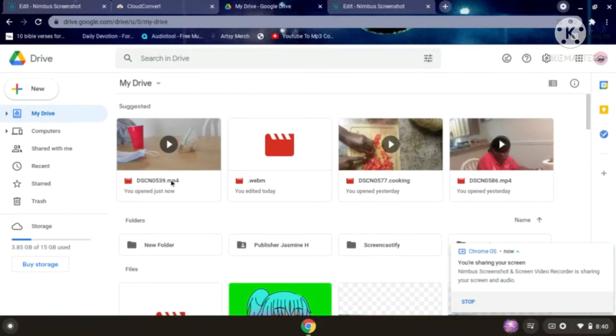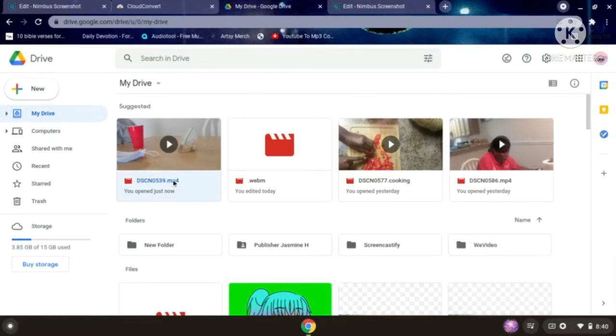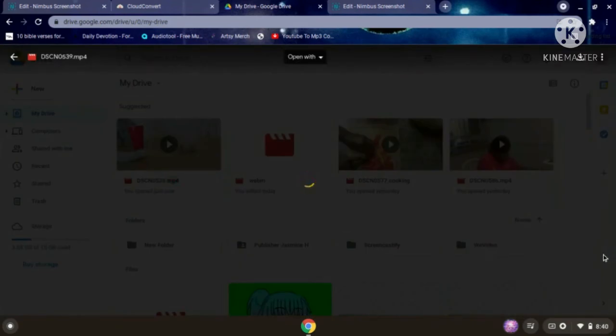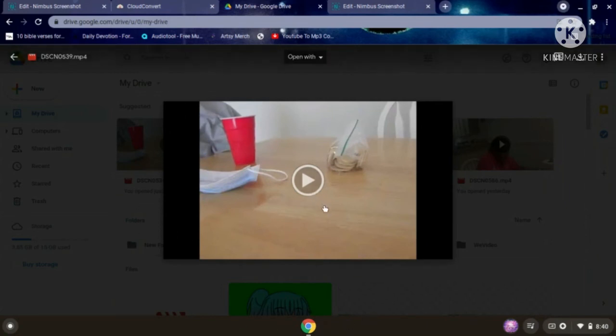Now I'm on my Google Drive and I'm going to show you the video. And now I also see the image.